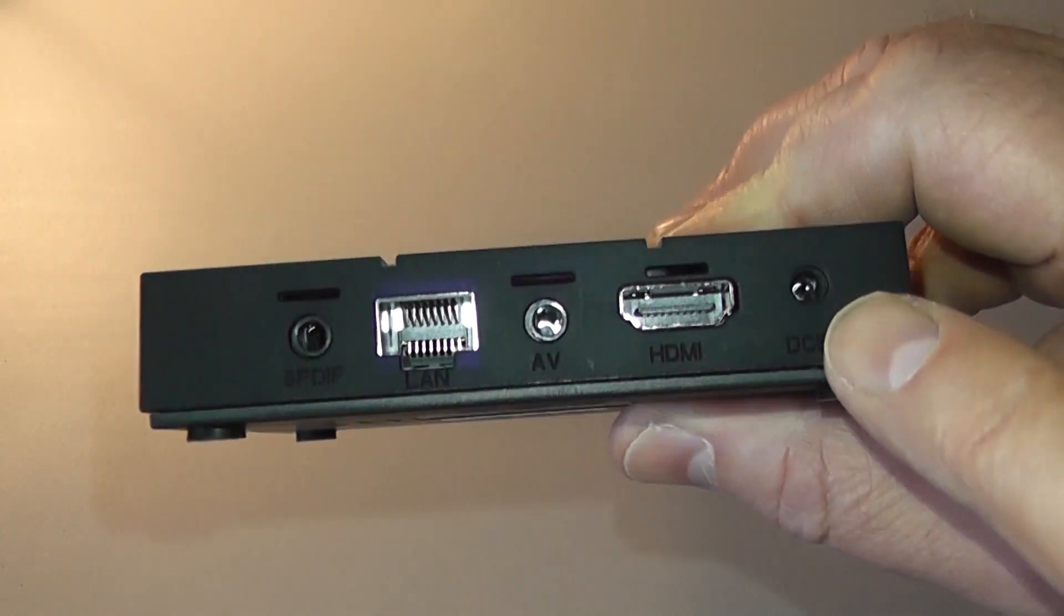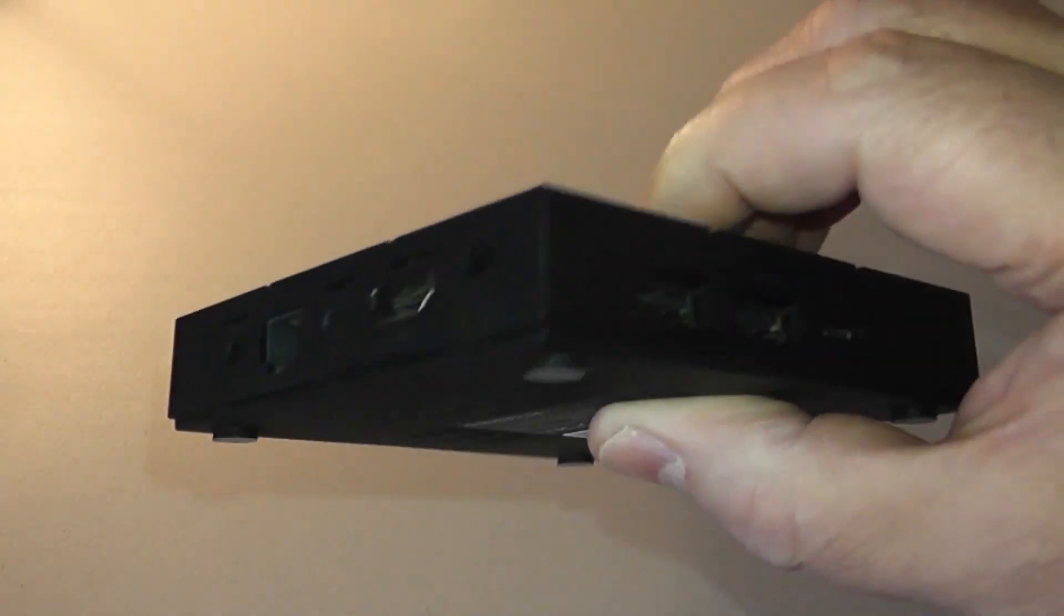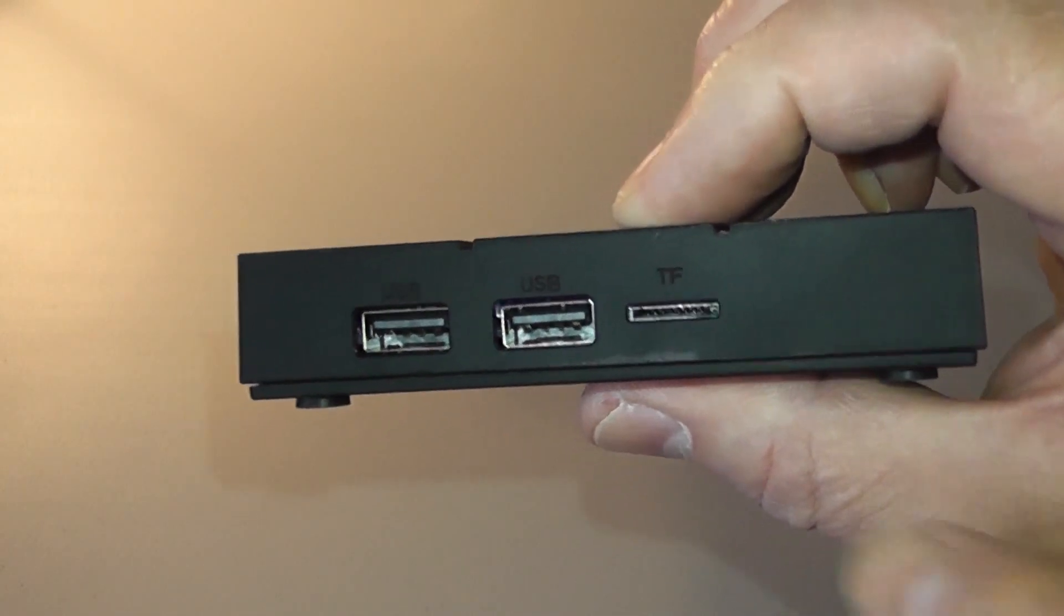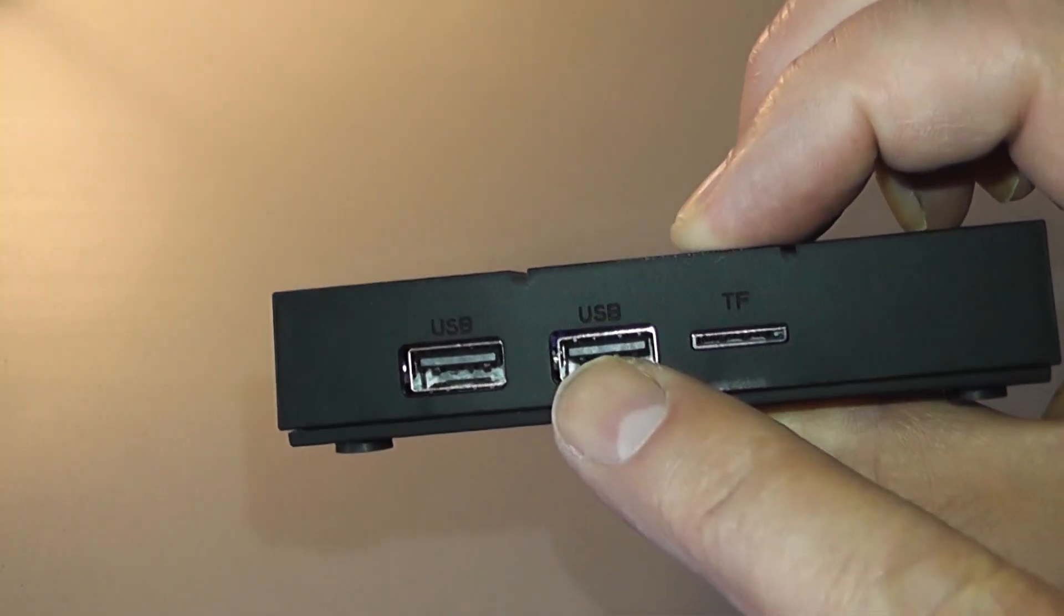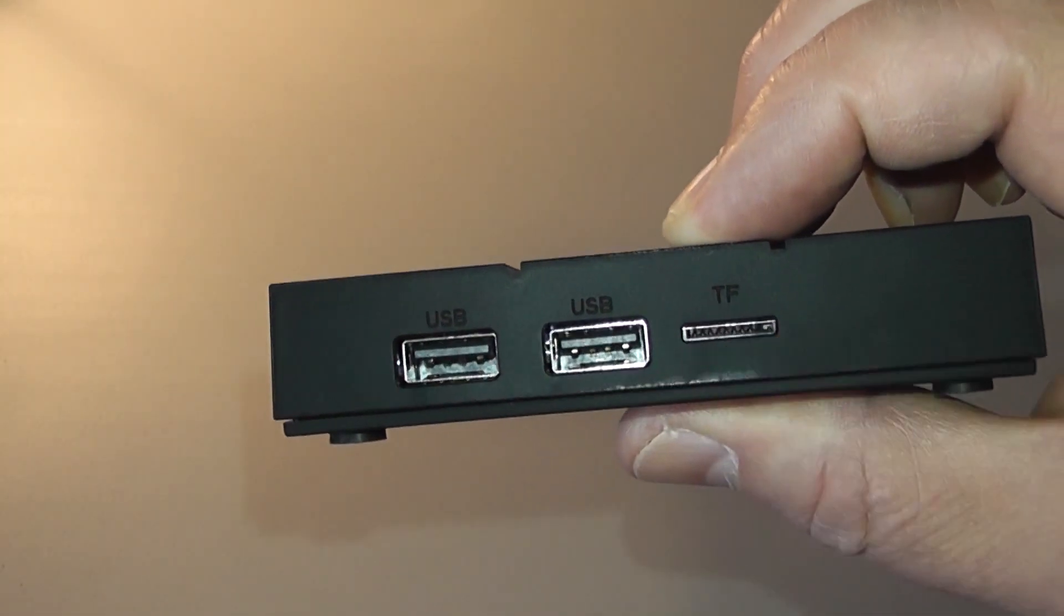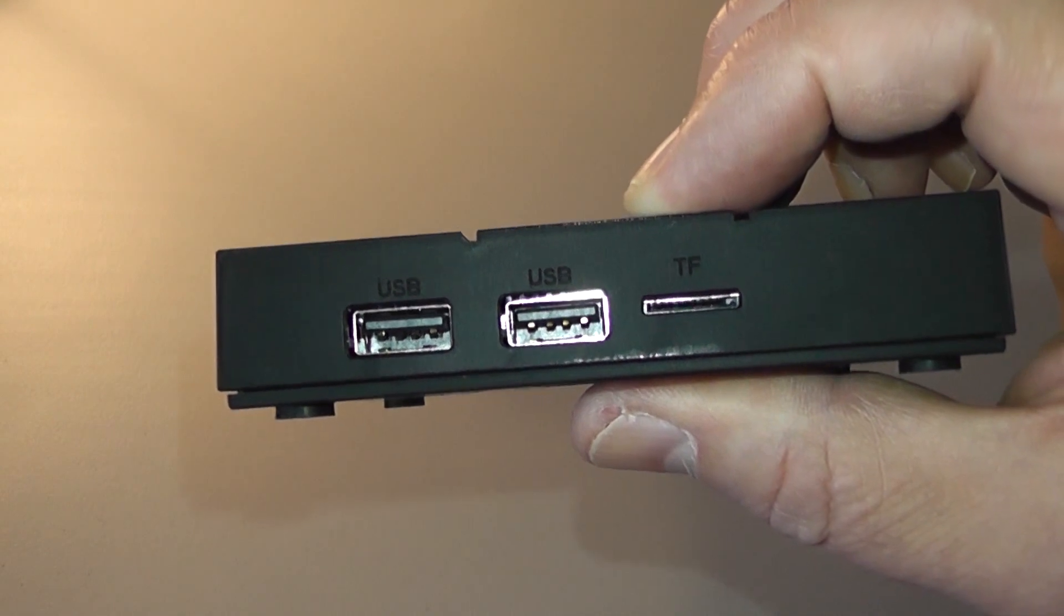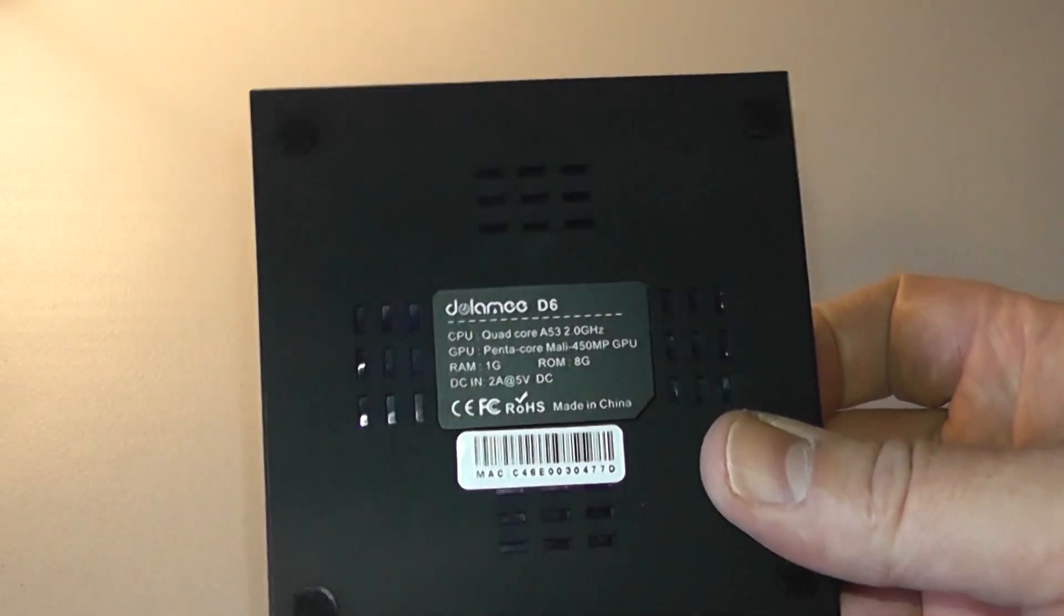On the side of the actual unit you've got two USB ports and also the TF port which is for your memory card in case you want to put in some memory space in there.